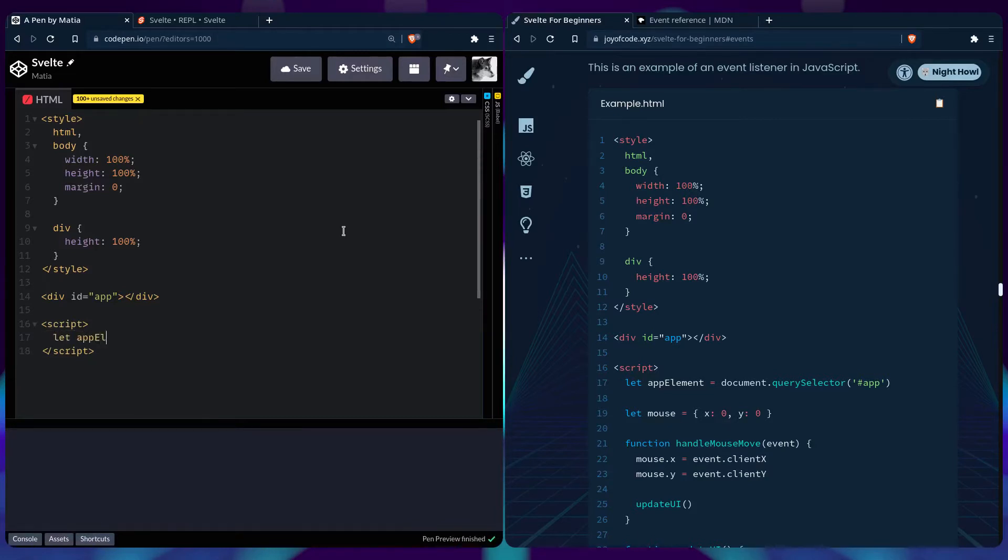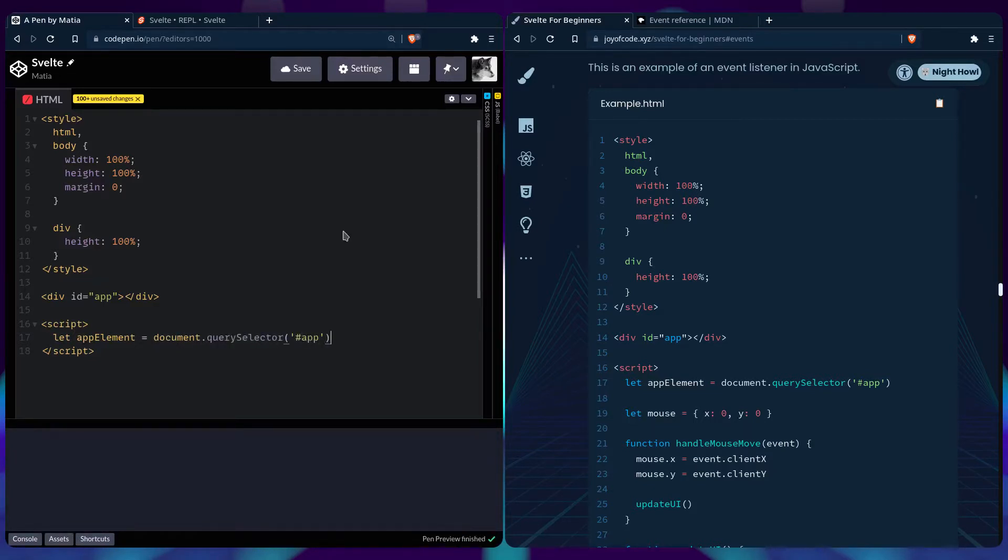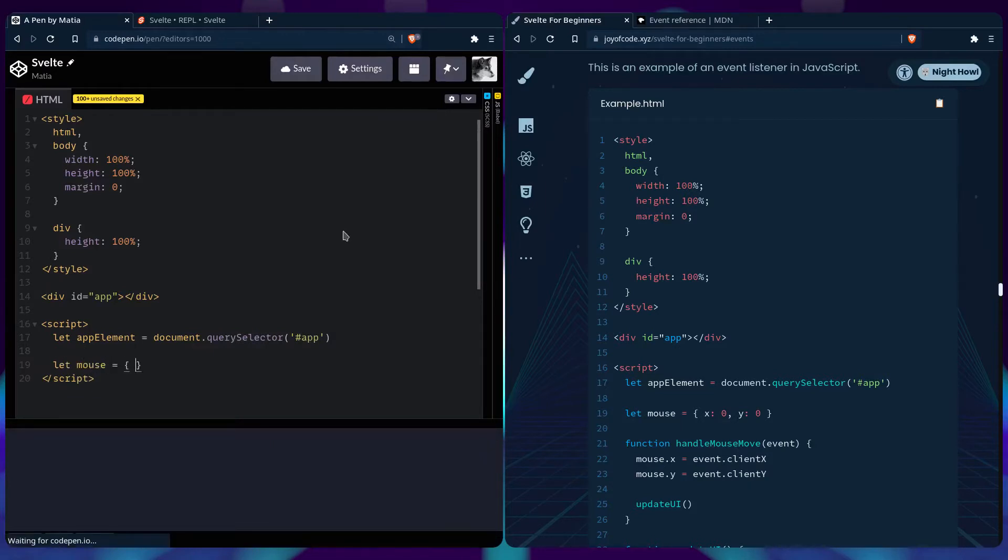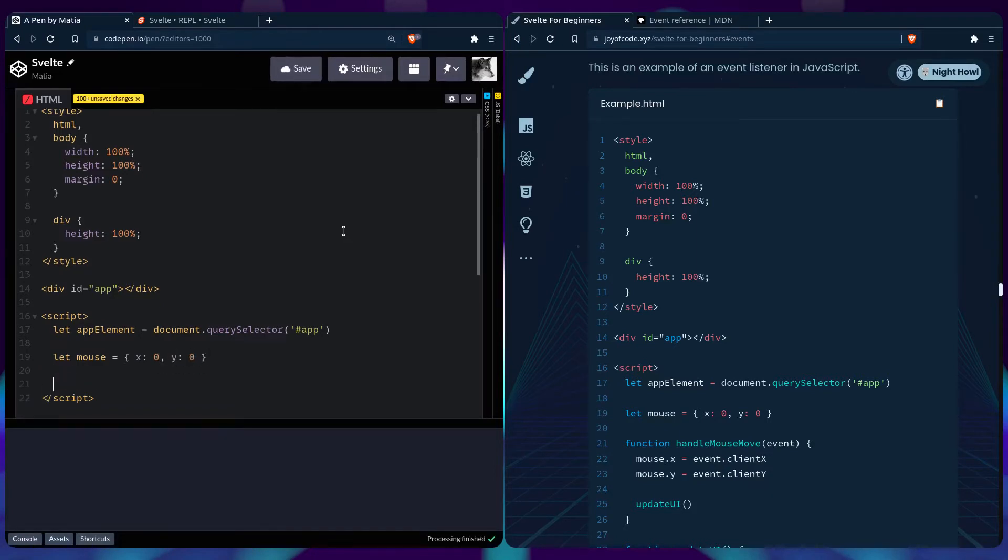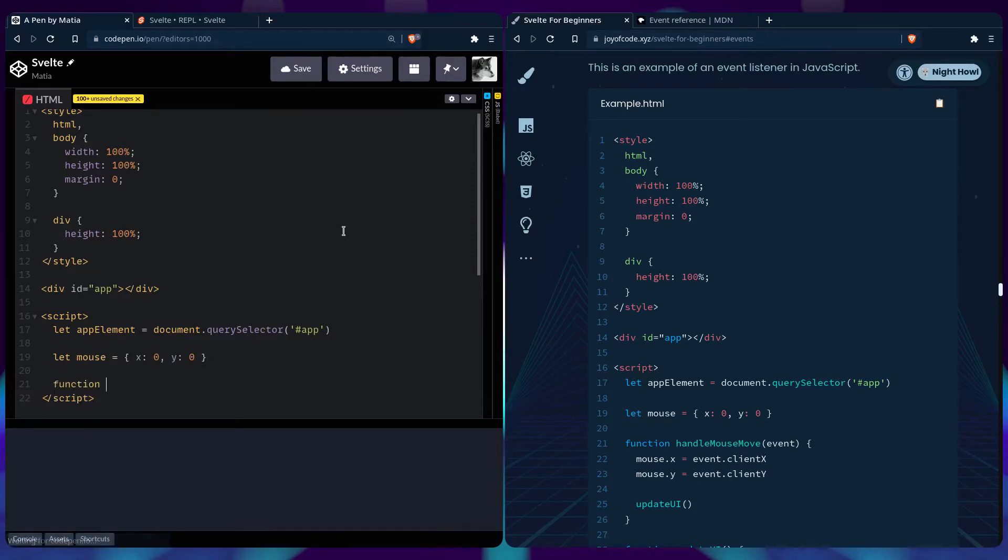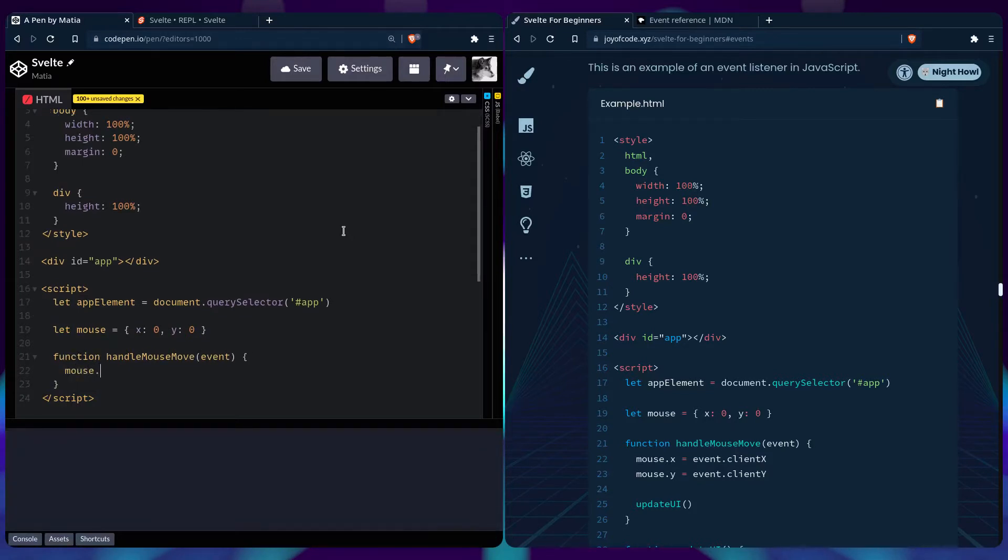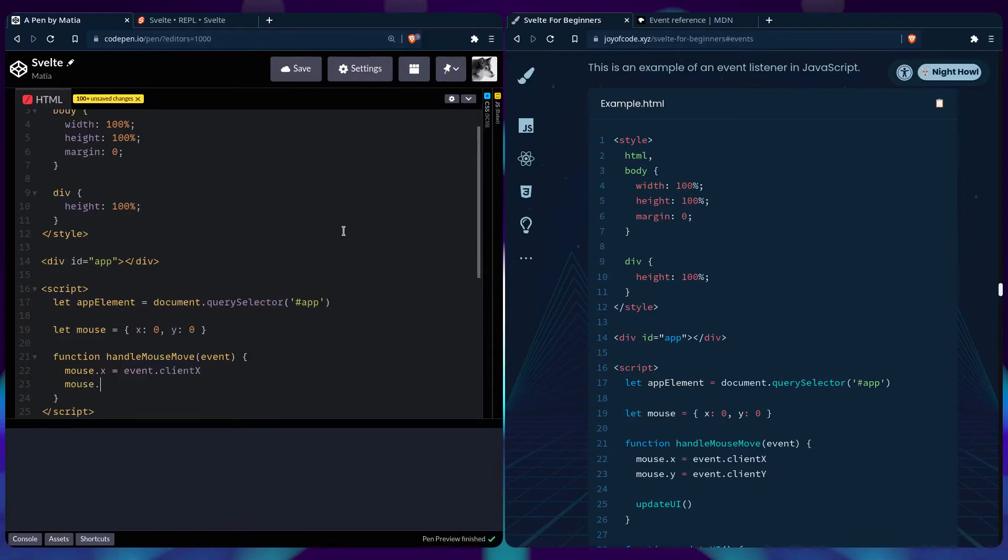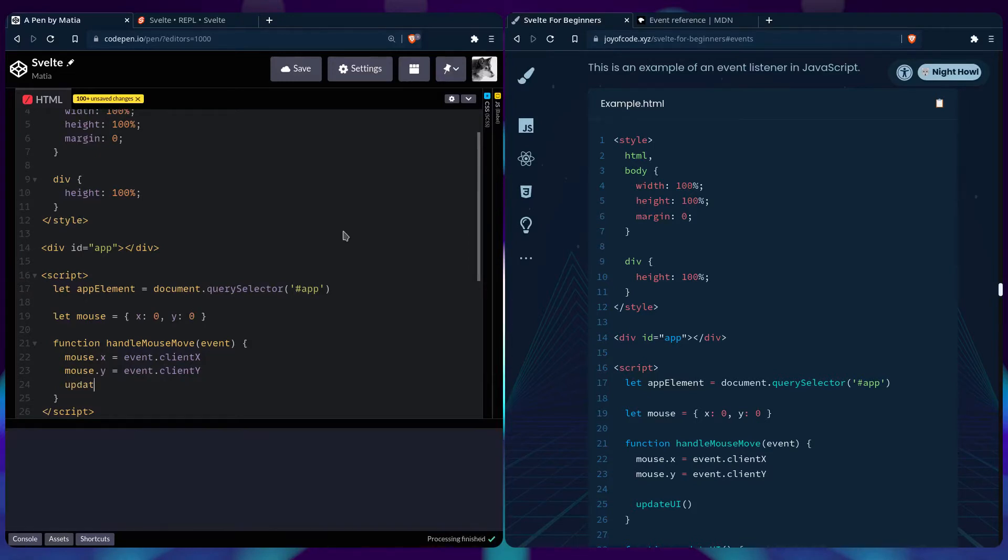So we're going to get our app element using document query selector app. Then we're going to add our mouse object, it's going to hold our coordinates, x being zero and y being zero. So let's create a function that's going to update those values when we move the mouse, so function handle mouse move. I'm going to take an event. I'm going to show you in a second where the event comes from. So we're going to say mouse x equals from the event and the client x, that's inside the window. I'm going to say mouse y event client y.